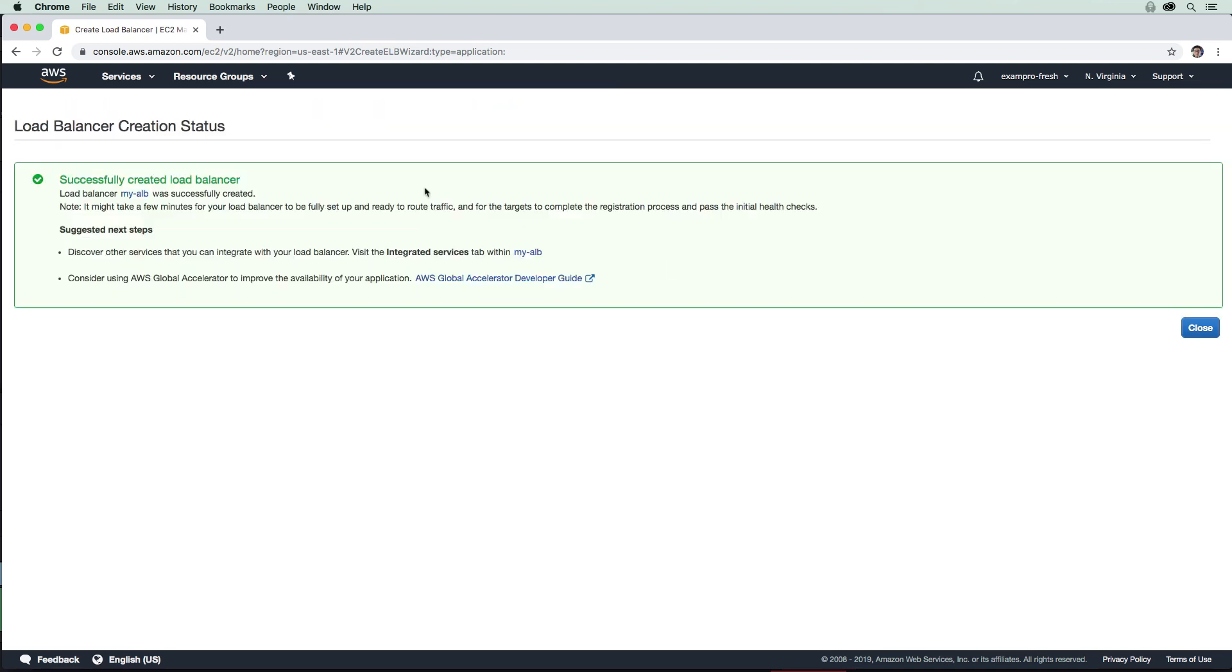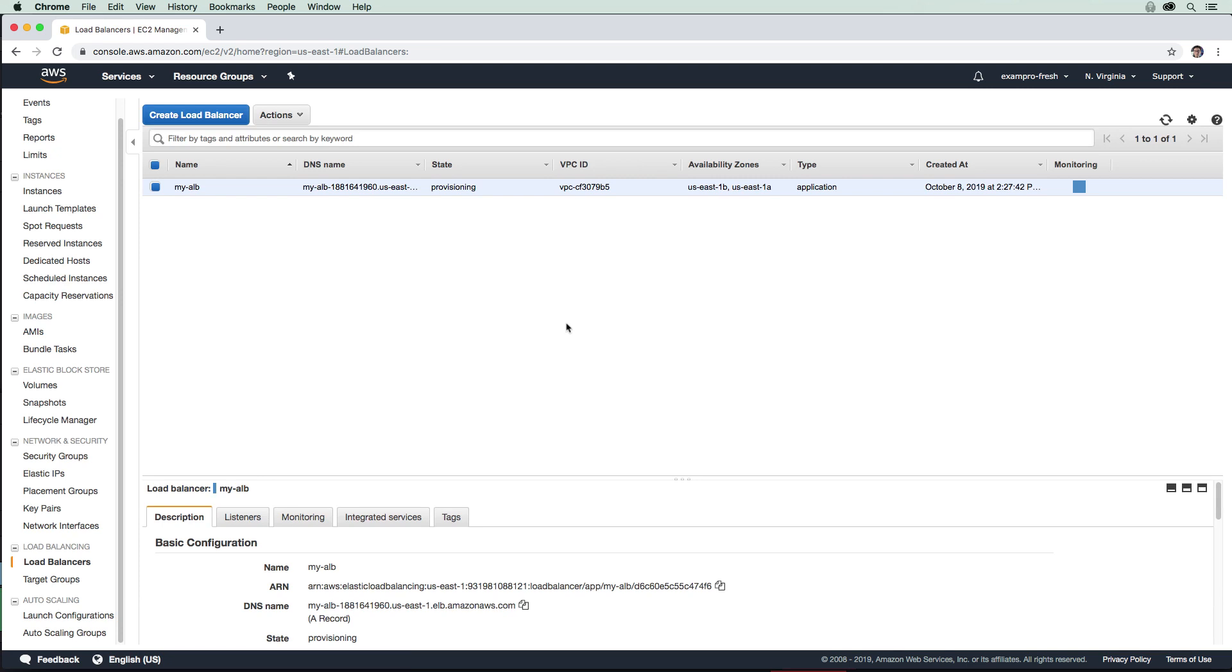It takes very little time for the load balancer to create. We will hit close here. This load balancer is now just provisioning. We're going to wait here a little while until this is provisioned. You just have to hit the refresh and see when this is ready.